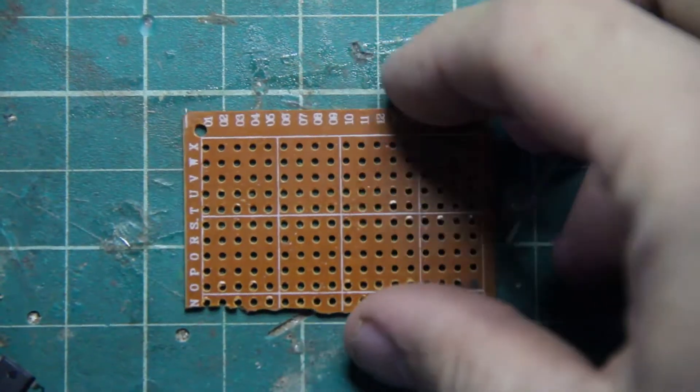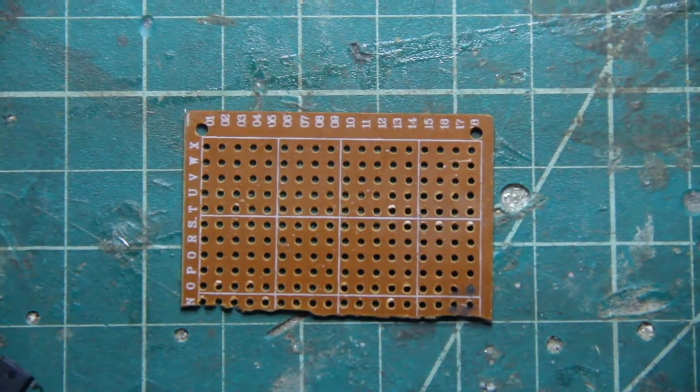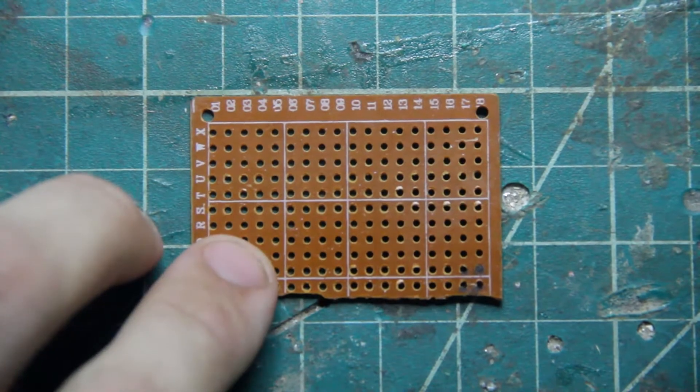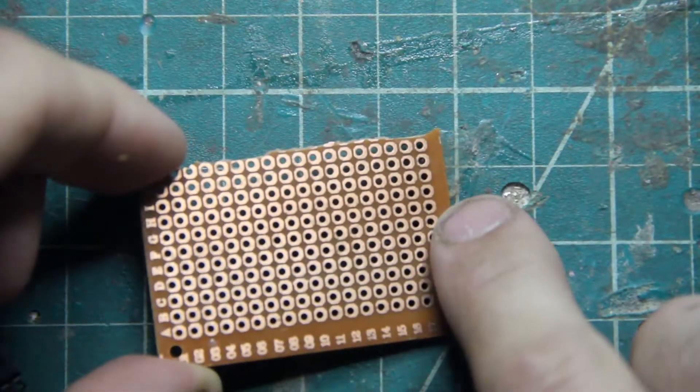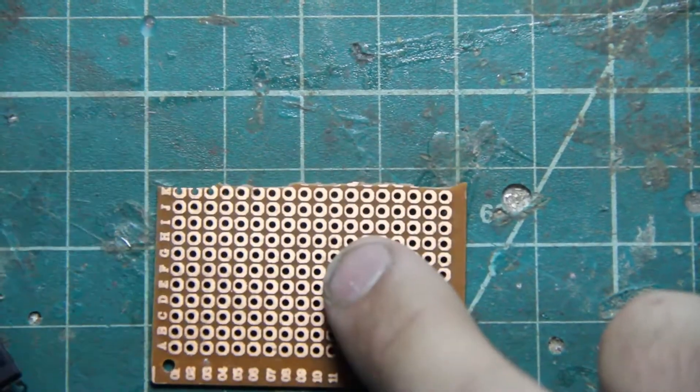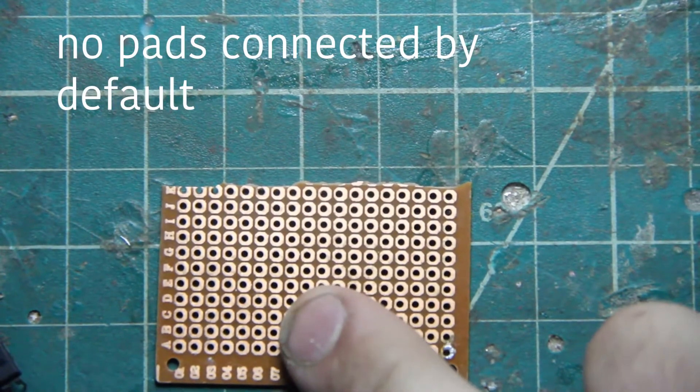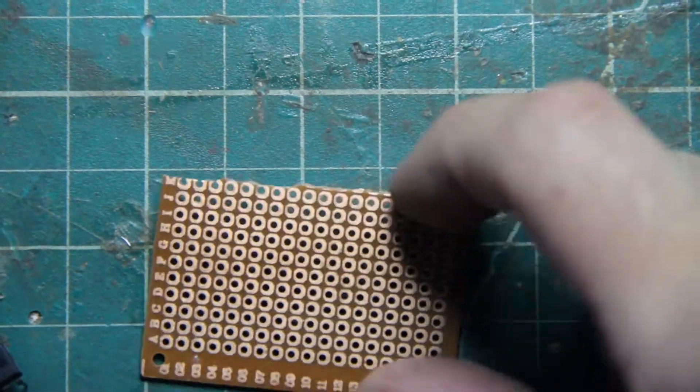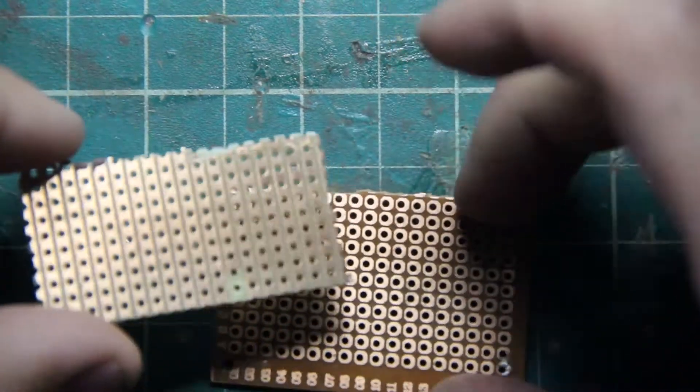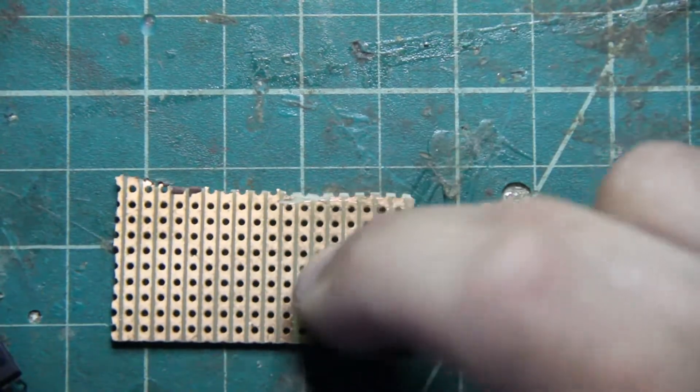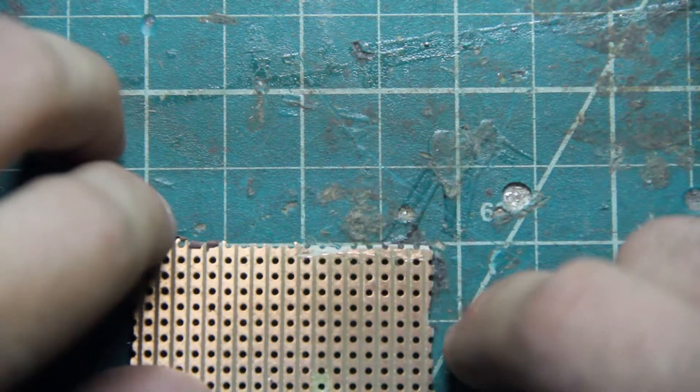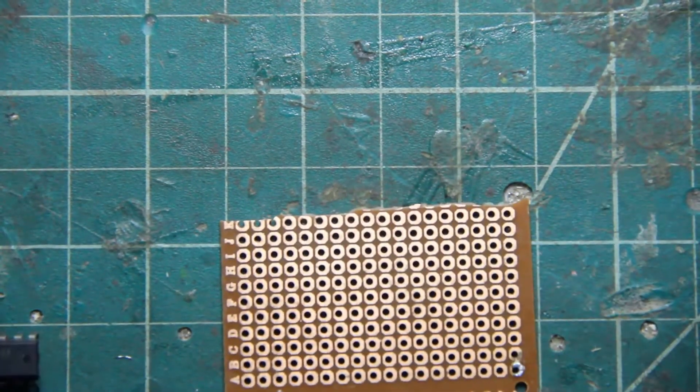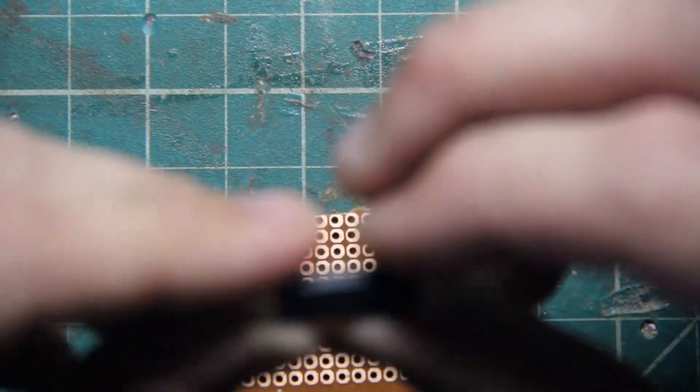For this I'm going to use a perf board. Perf board is just a bunch of holes with copper pads for each hole. Nothing's connected automatically. That's in contrast with strip board, where each strip is connected with copper. We're going to use this because it's easier to tell what's going on.